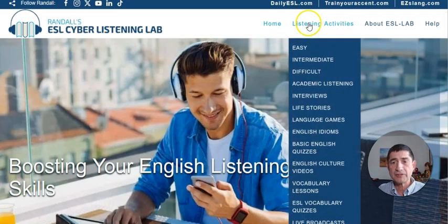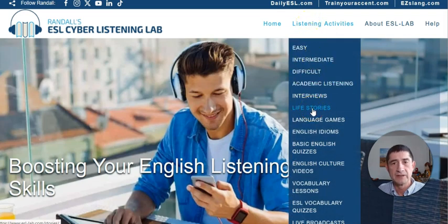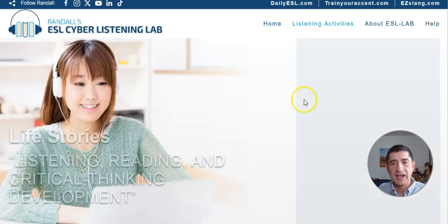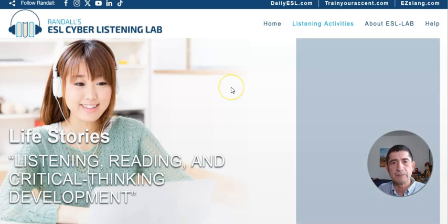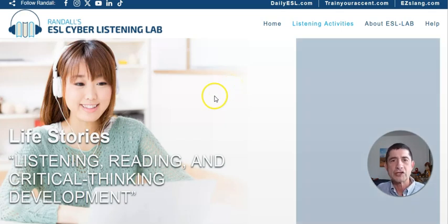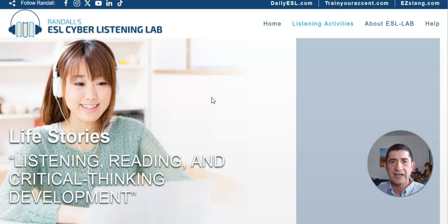In my particular case, I'm going to go down to Life Stories, because in Life Stories, much of the content, including the voices, are generated using an advanced AI voice generator.